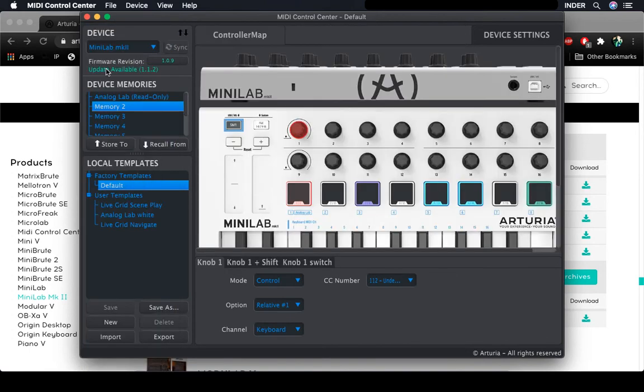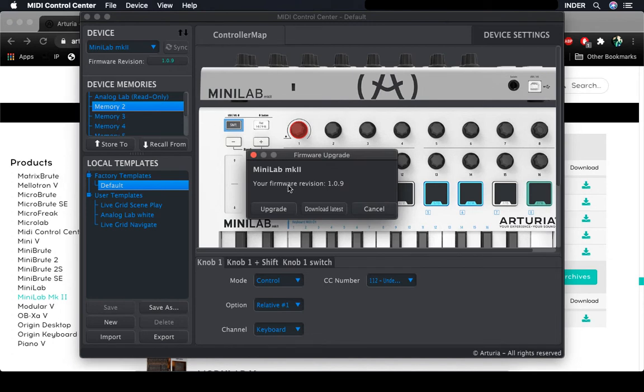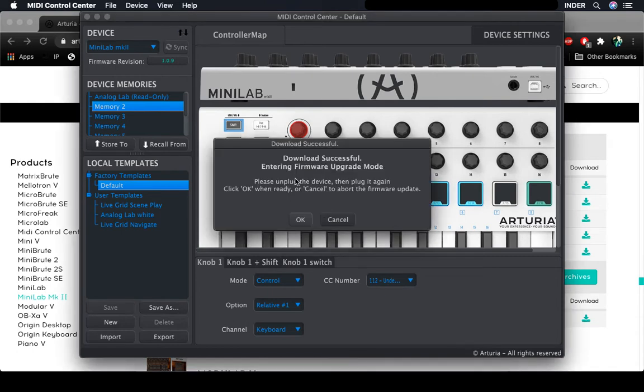And here it notifies that I have a firmware revision, and I'm going to press on this button. It says my present firmware is this, download latest, download successful. It's a .LED file.